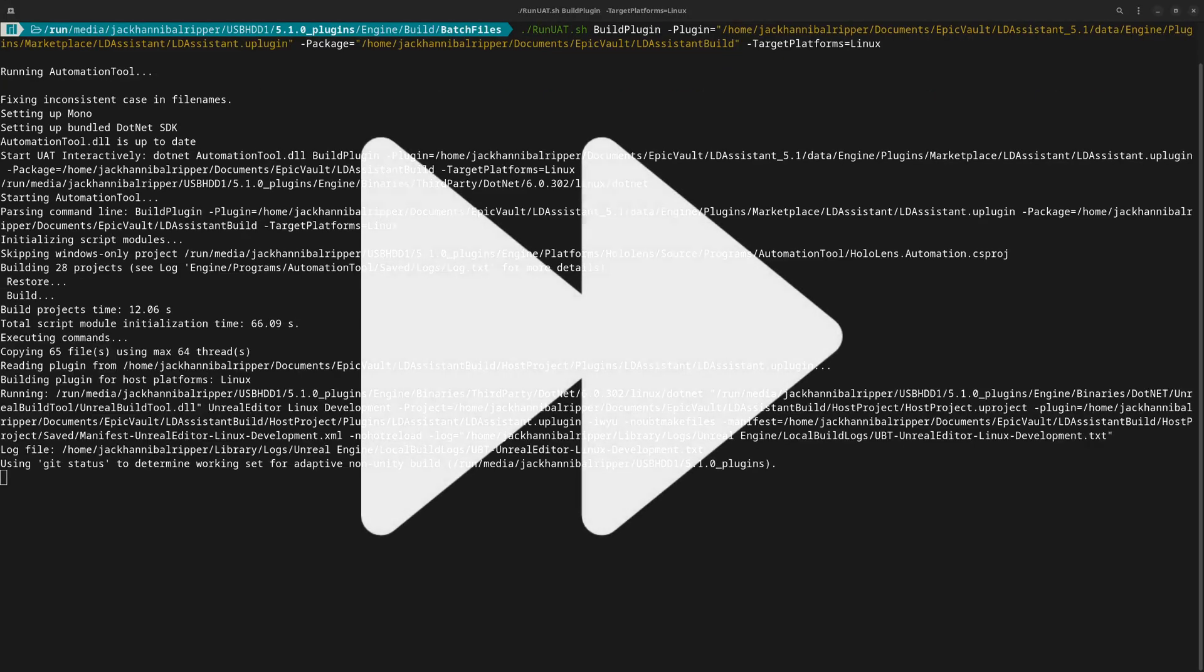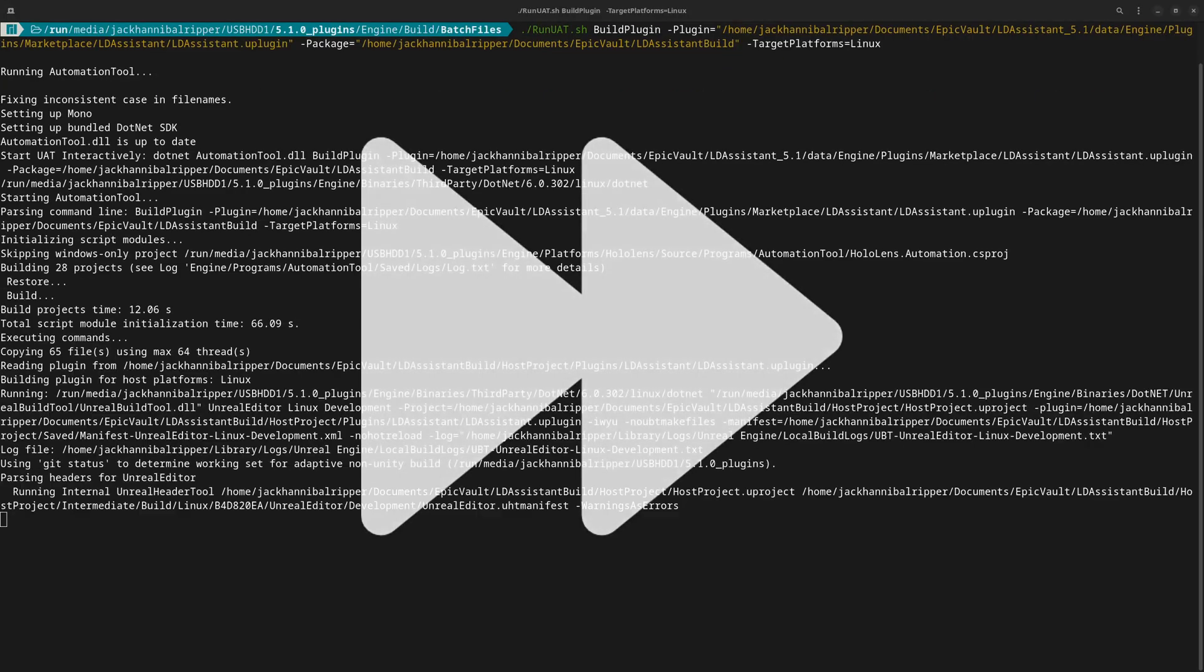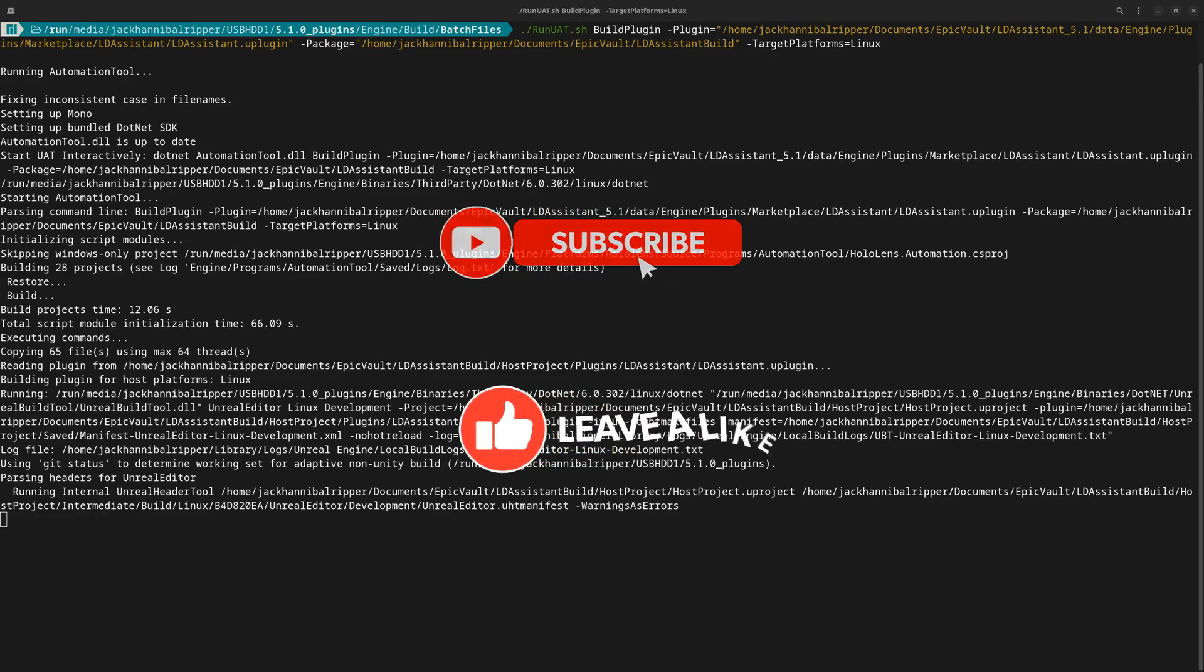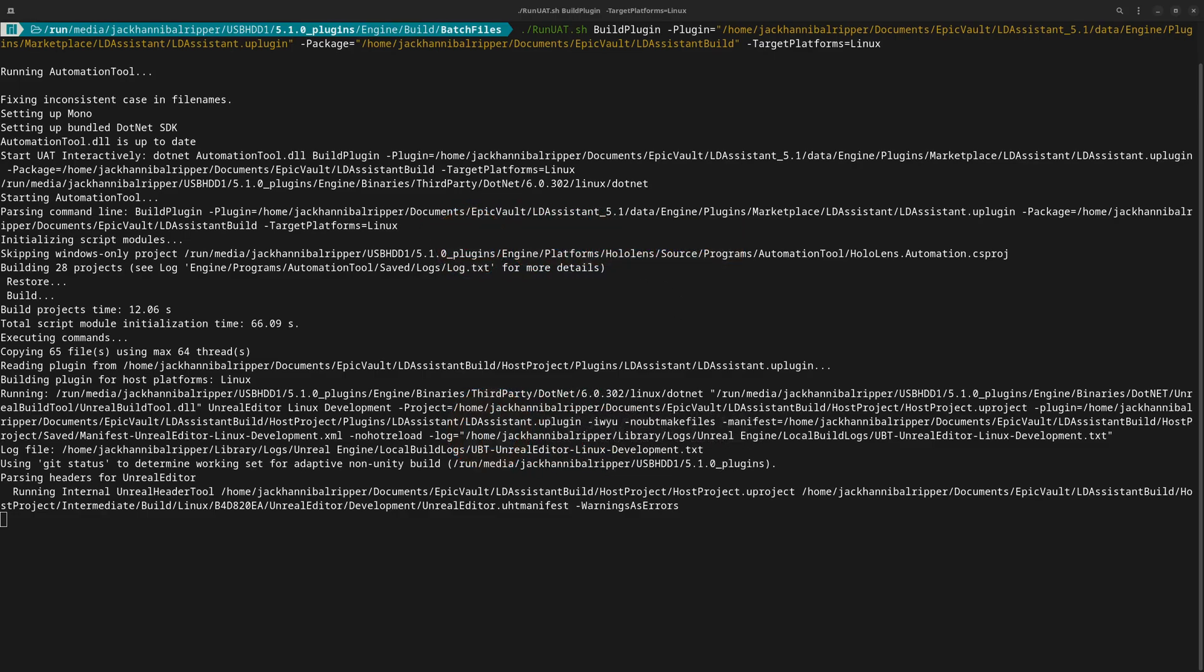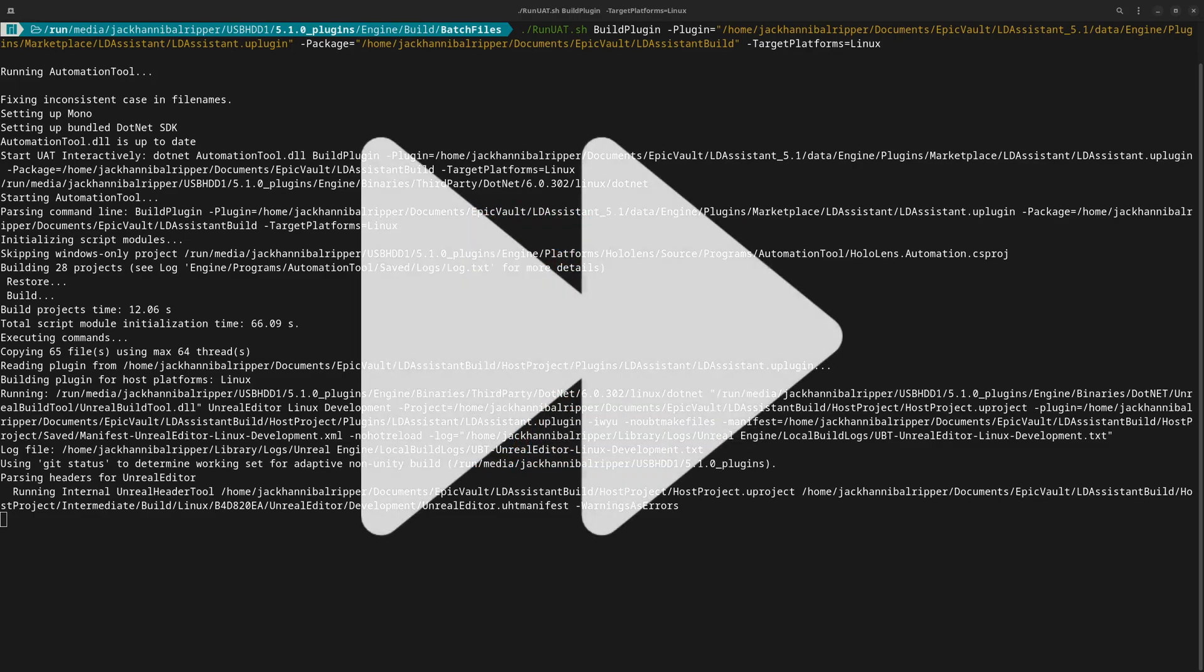Now you need to wait. The first time you compile a plugin, it's going to take a while. After that, it'll be much quicker.